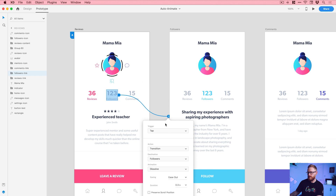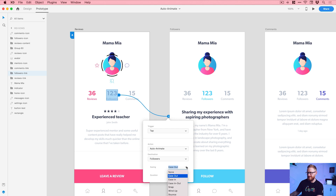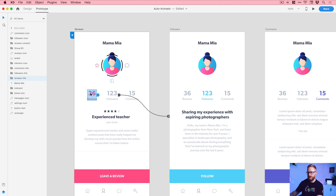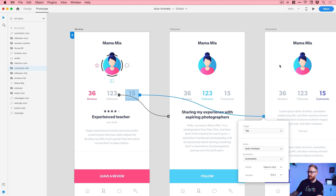This is going to be activated on a tap. The action is going to be auto-animate and we'll set the easing to ease in/out and the duration to 0.5 — press return, that's it. Reviews: we're on the reviews screen so we don't need to drag that anywhere. For comments, we click on the blue tab, drag it to the respective artboard, and it's completed all the same information so we don't need to edit anything from the dropdown — XD remembers.